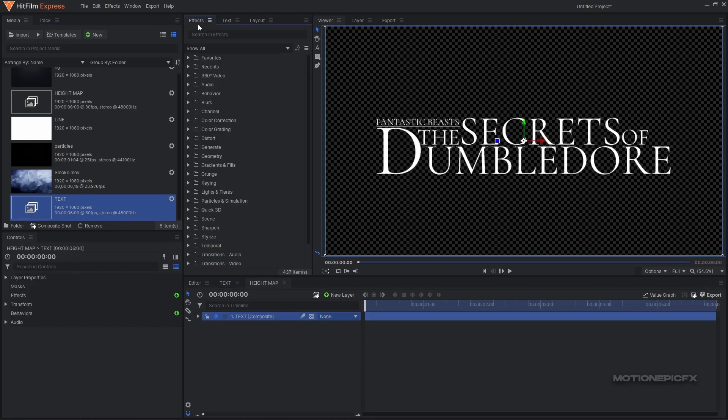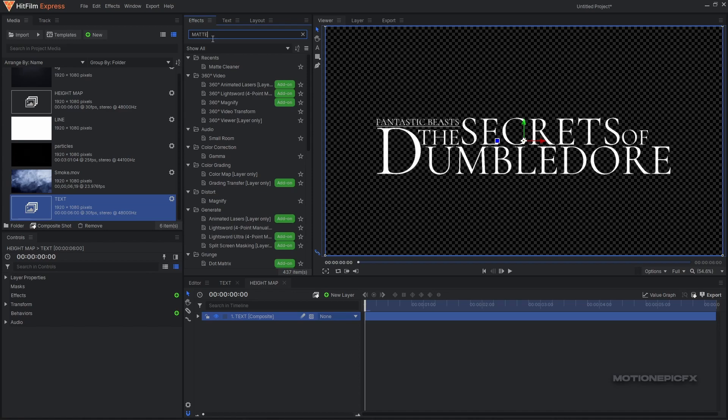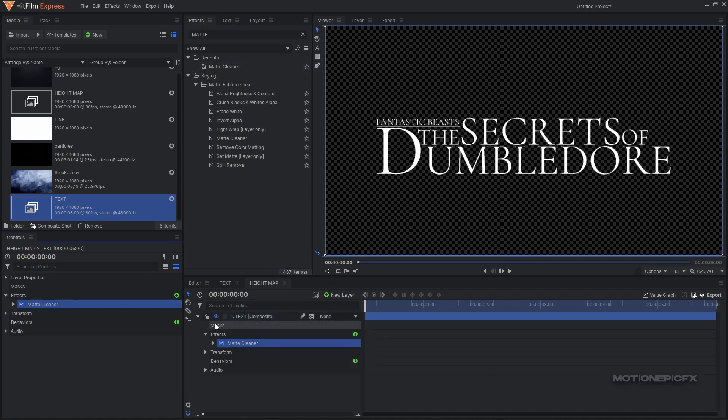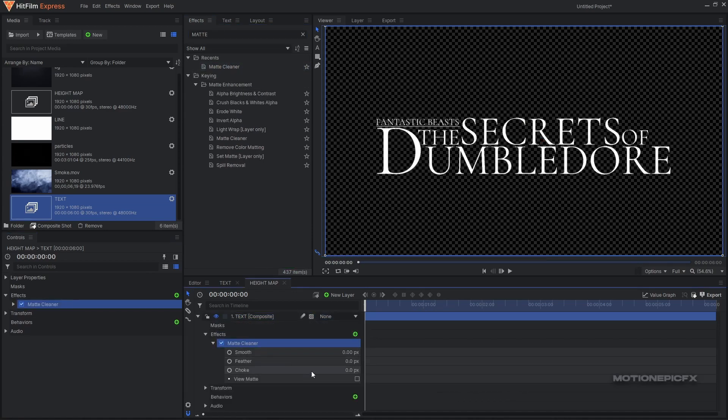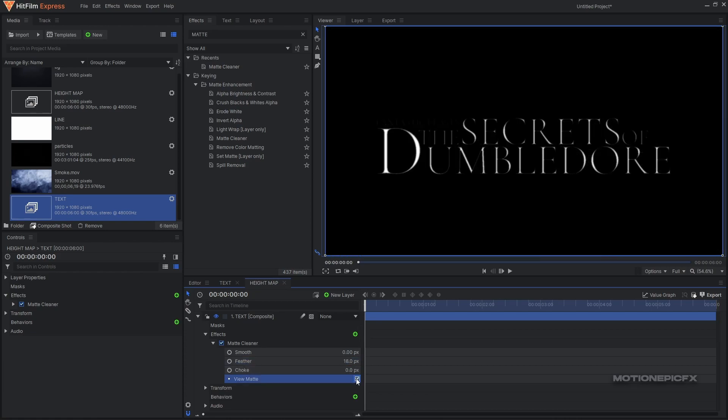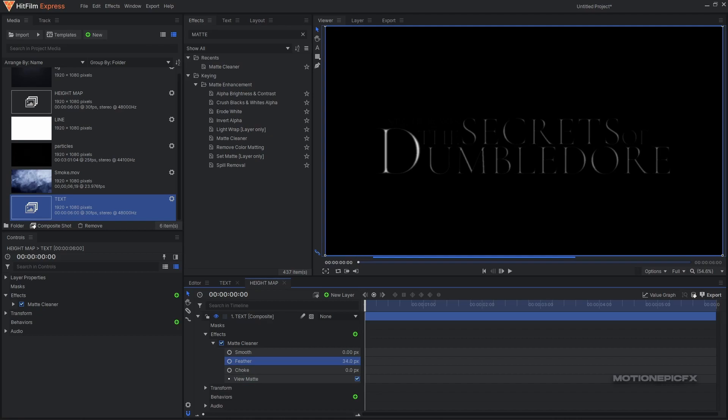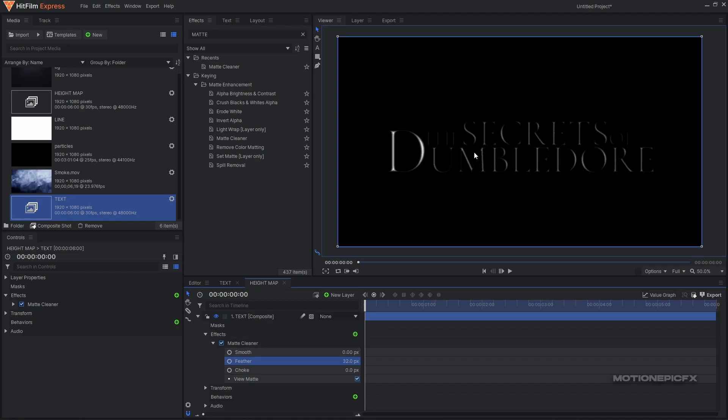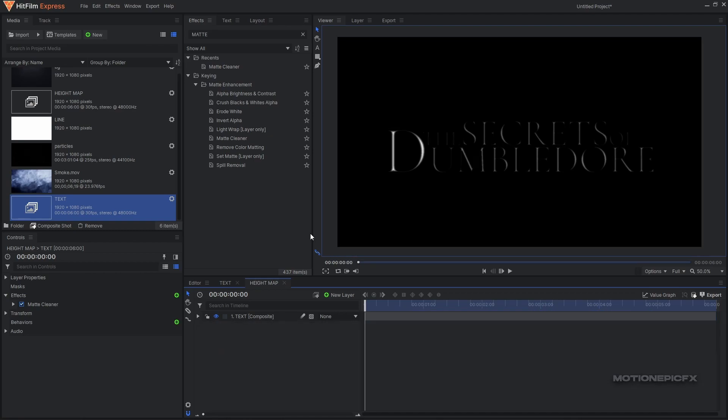We are going to apply an effect called matte cleaner and increase the feather strength. Click on this 'view matte' checkbox so you can see it a bit more clearly. So you'll see that we have these little edges and that's what we are looking for. You can also maybe smooth that a little bit to maybe two pixels.